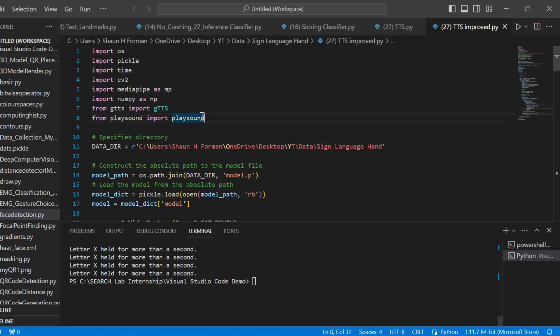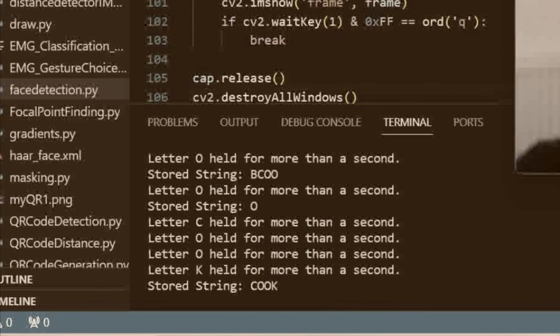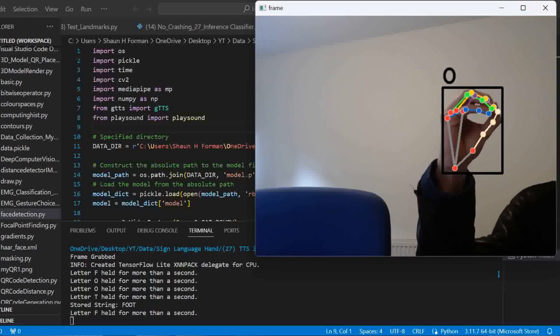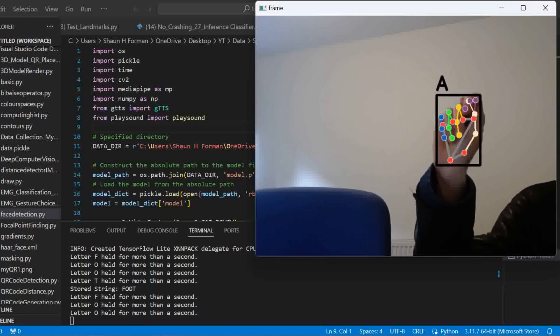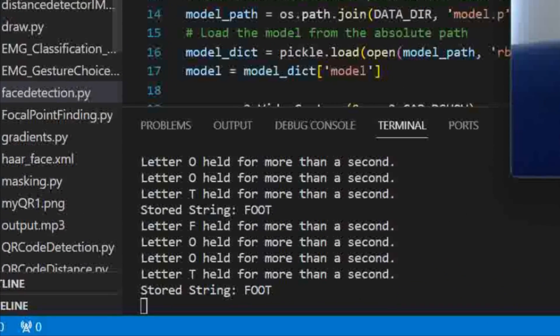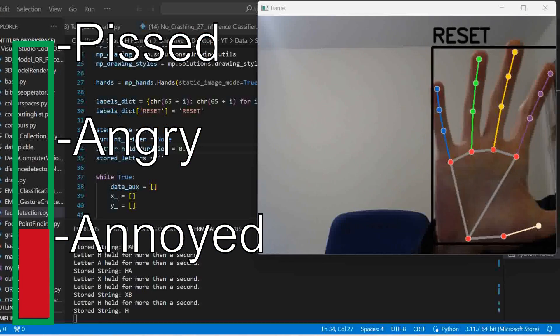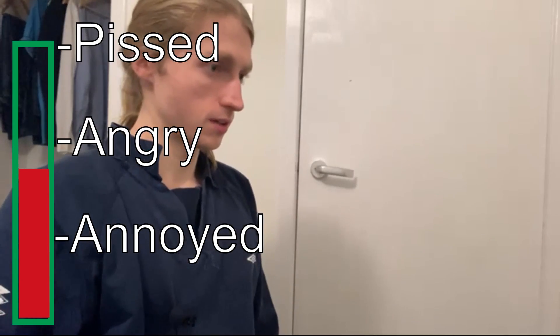Now let's get some speech involved. I'm going to use Google's text-to-speech algorithm to get this working. Remember that stored string from earlier? By feeding that into our TTS algorithm, we can get a result, and by triggering with the reset, we get a voice output. My computer speakers are ass, so I picked up this from that large forest in Brazil, if you know what I mean. And here's the system in action.